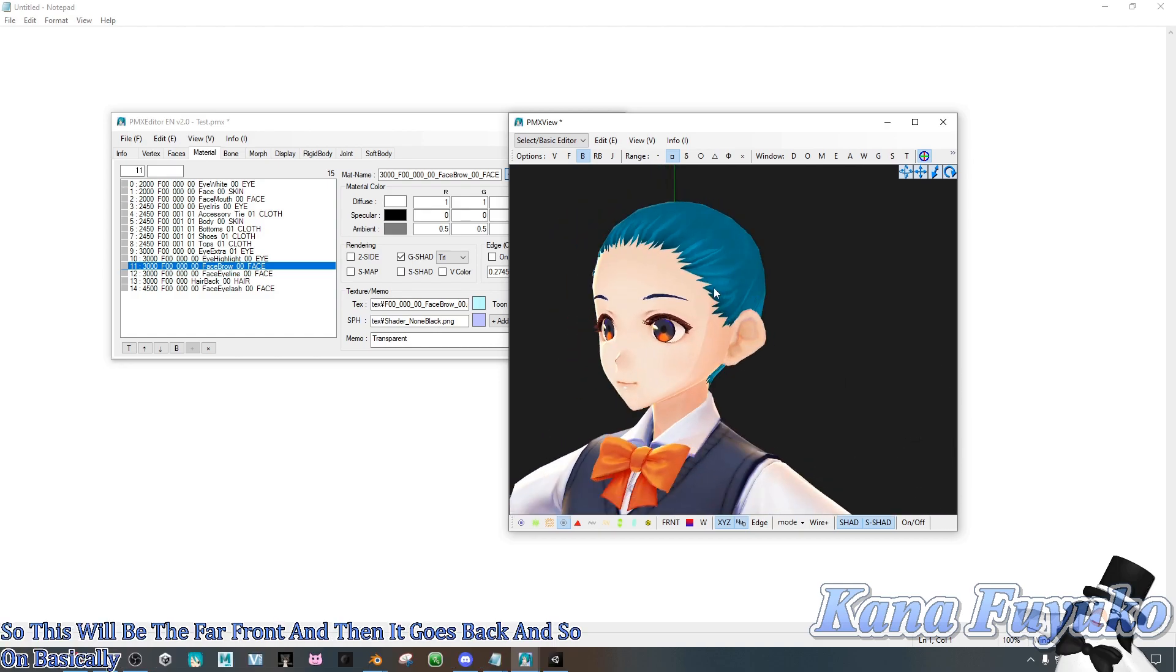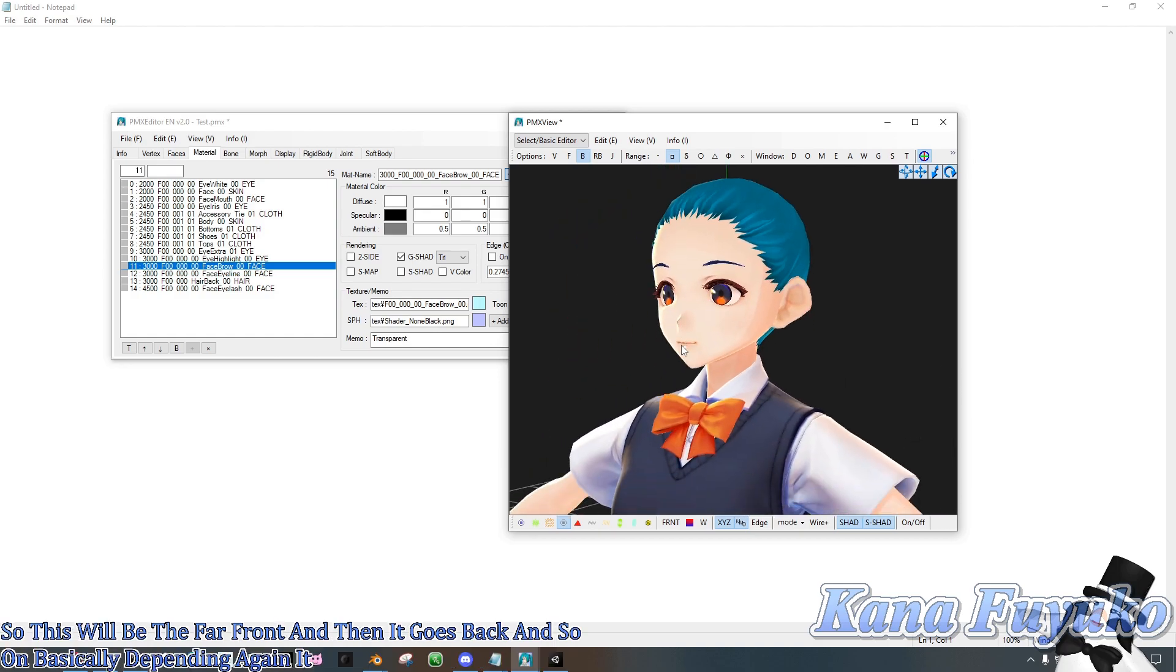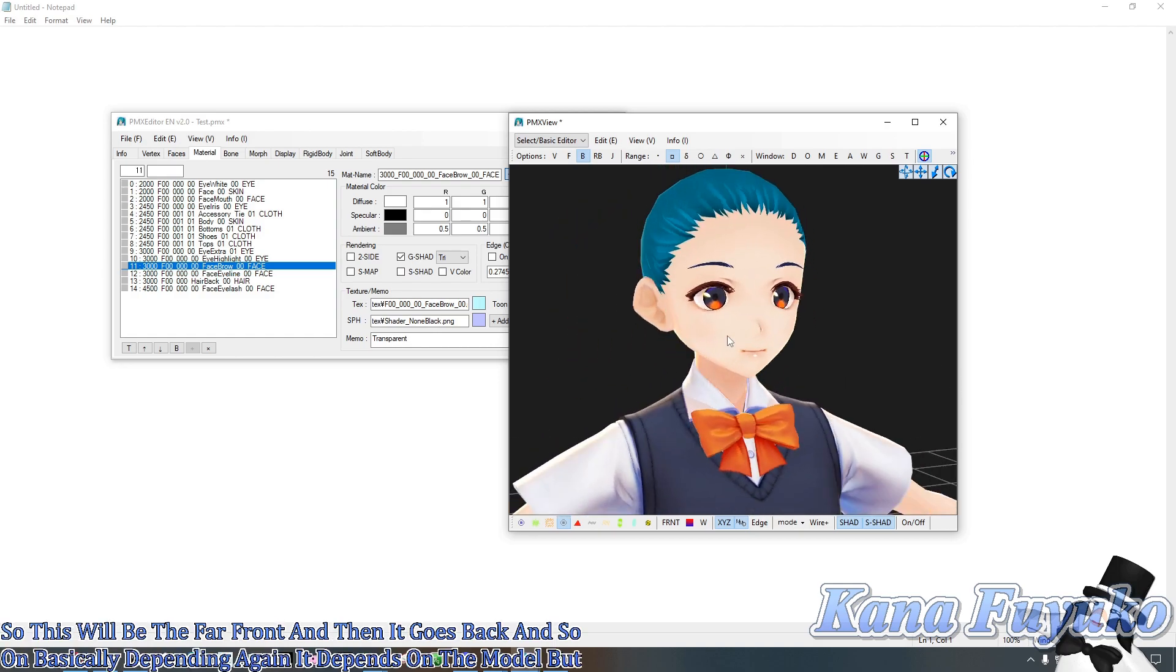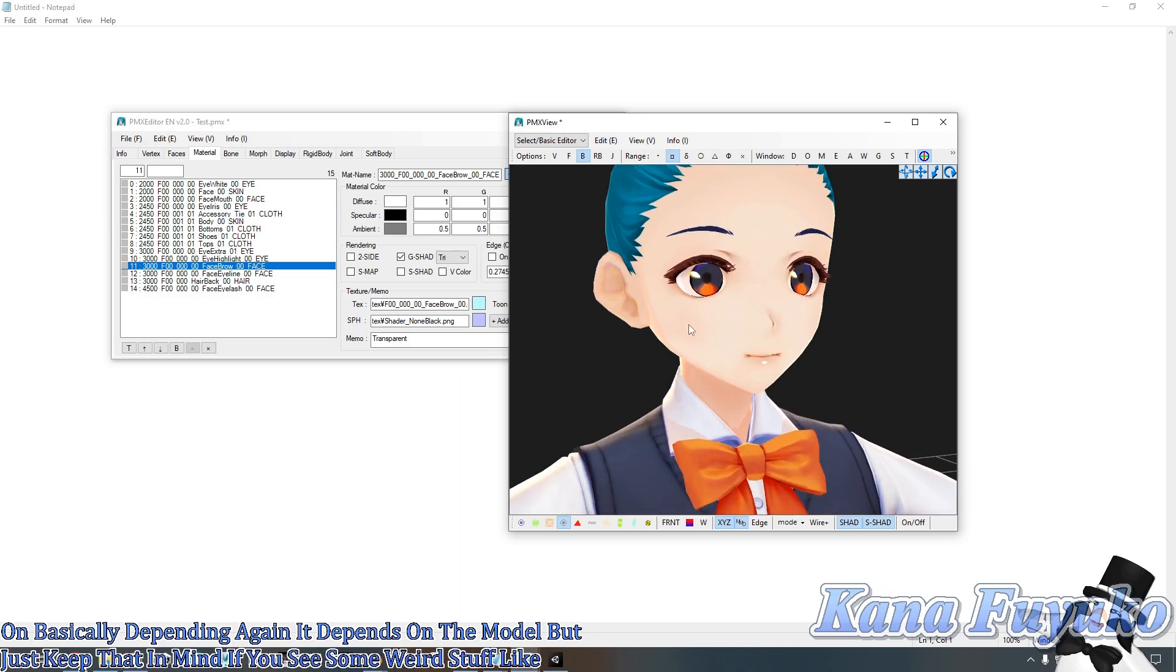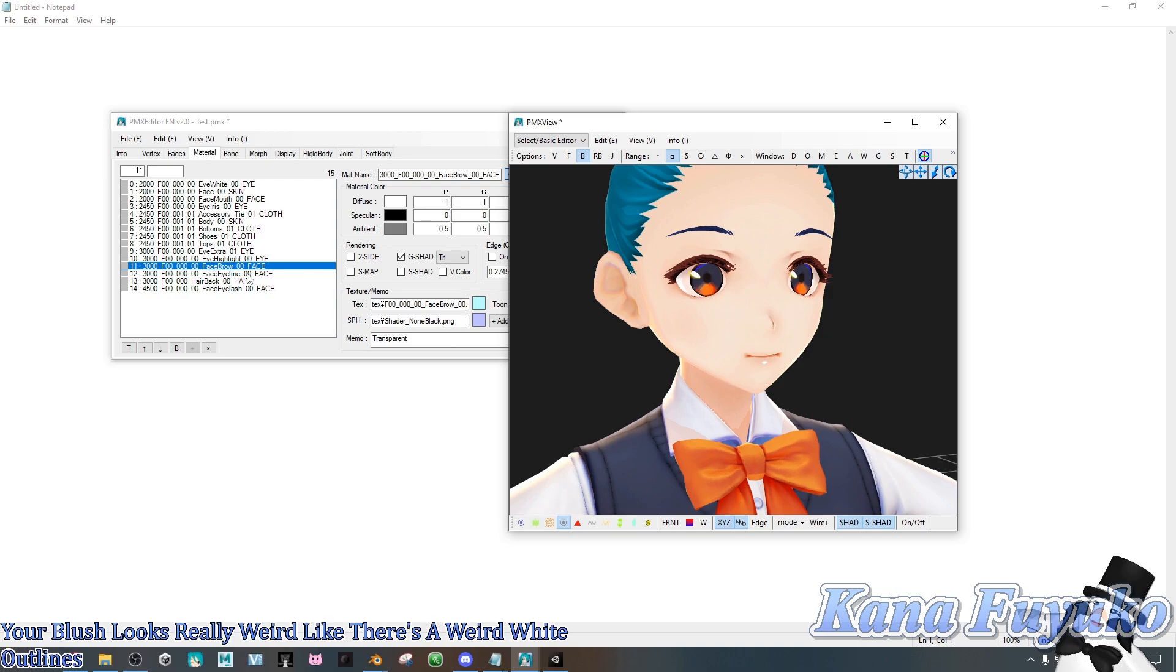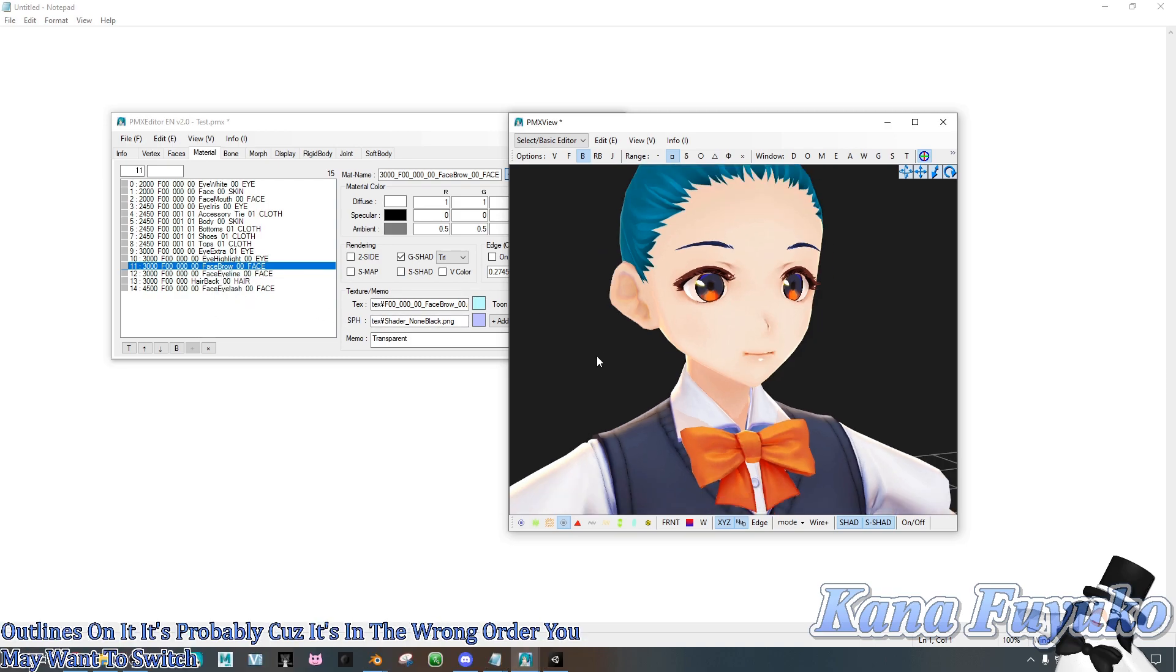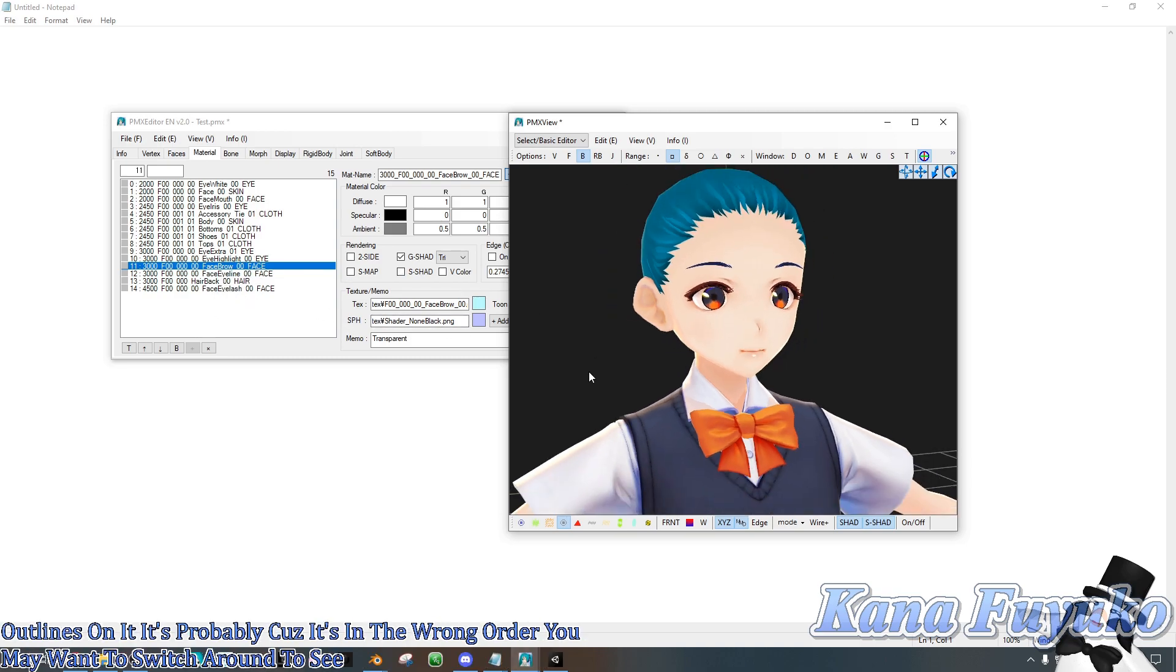Depending again, it depends on the model, but just keep that in mind in case you see some weird stuff. Like if your blush looks really weird, like there's weird white outlines on it, it's probably because it's in the wrong order. You may want to switch around to see if that'll fix it.